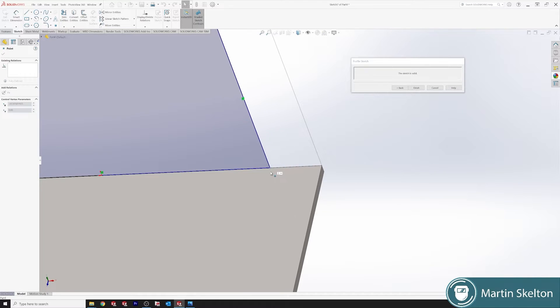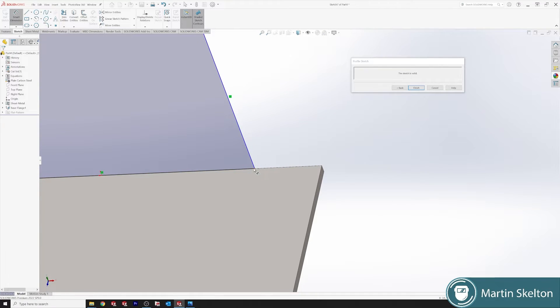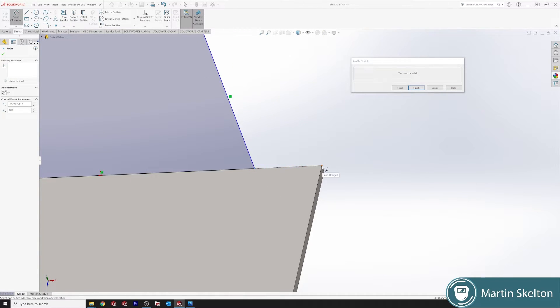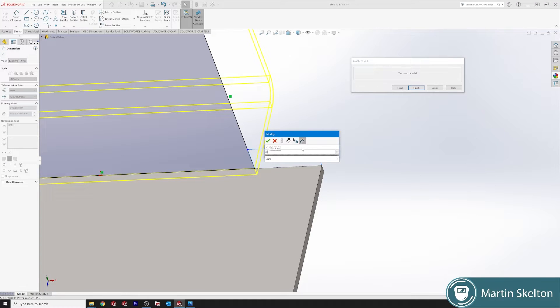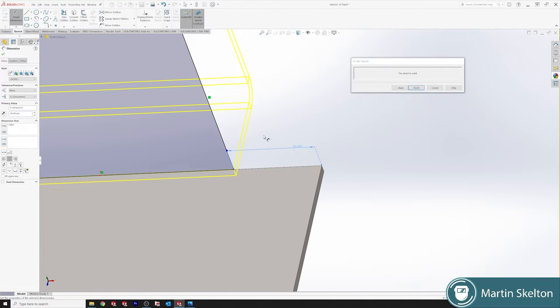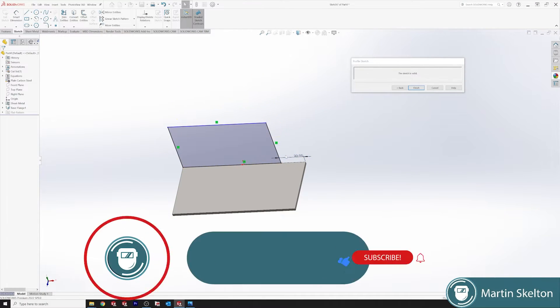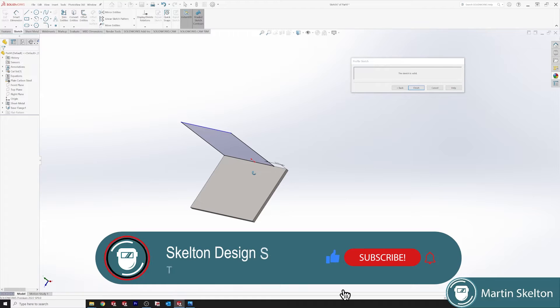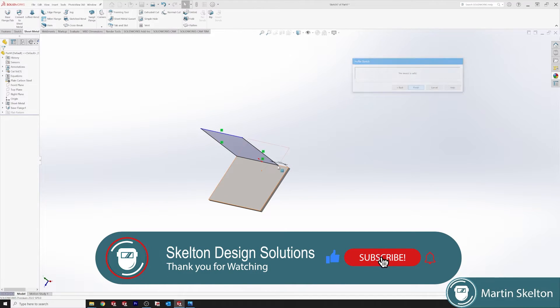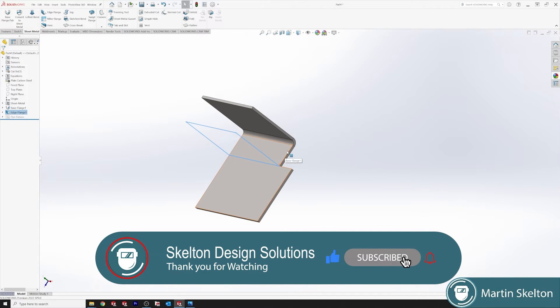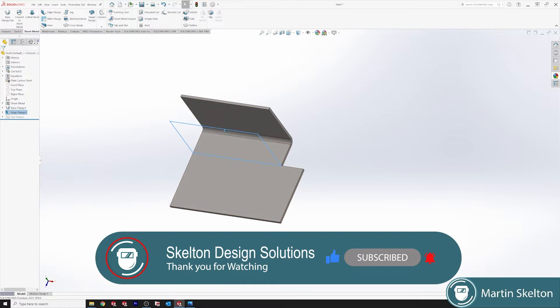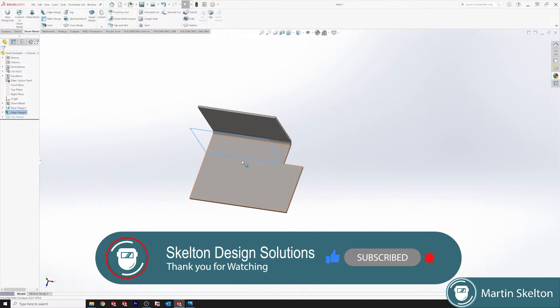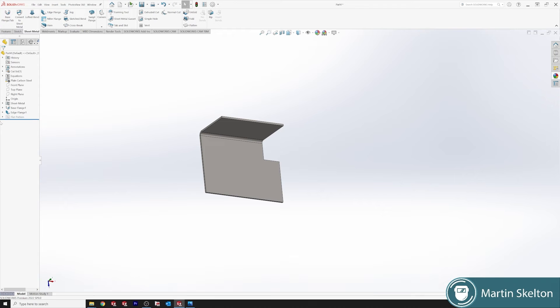If you want to travel inward and set your distance, we'll say 20 millimetres, click, finish and now you can see our sketch bend only applies 20 millimetres away from this edge.